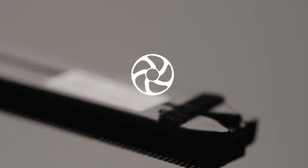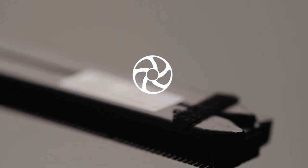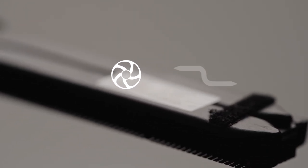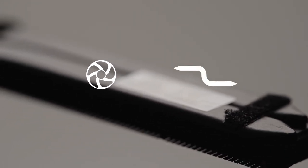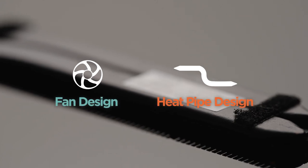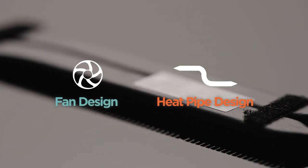However, the fan design alone is not enough to deal with the heat dissipation issue prevalent in thin and light laptops.